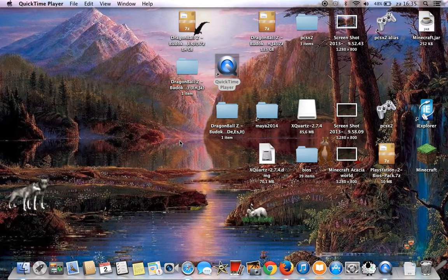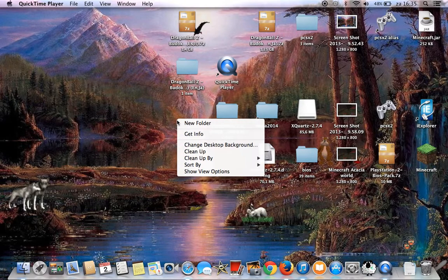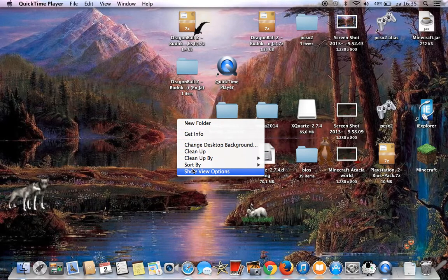Hi guys, today I'm going to show you how to make your icons bigger on your desktop. First, what you're going to need to do is right-click, and then click 'Show View Options'.